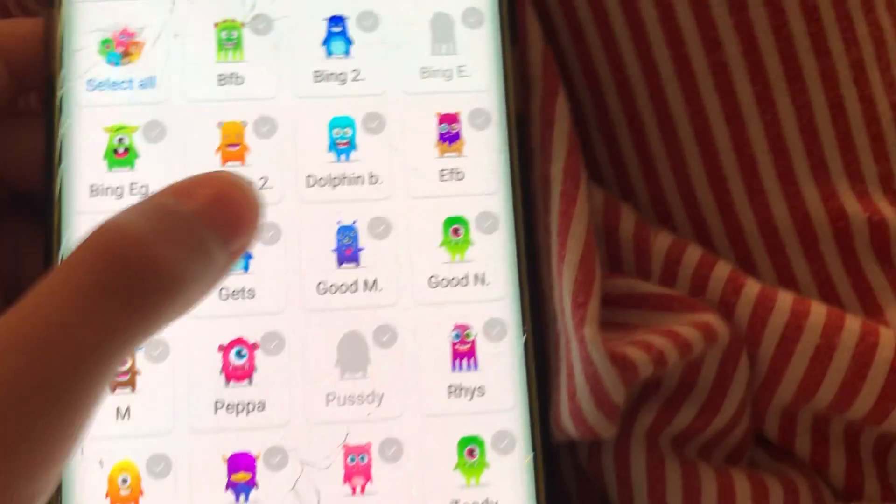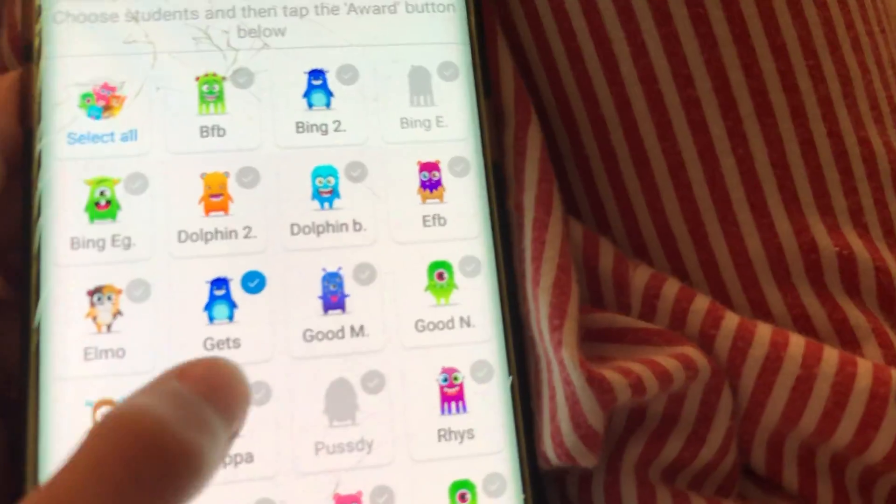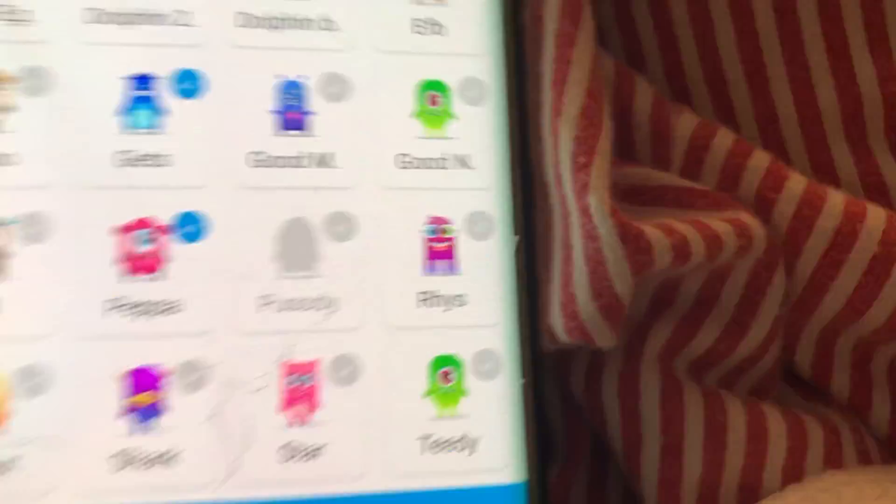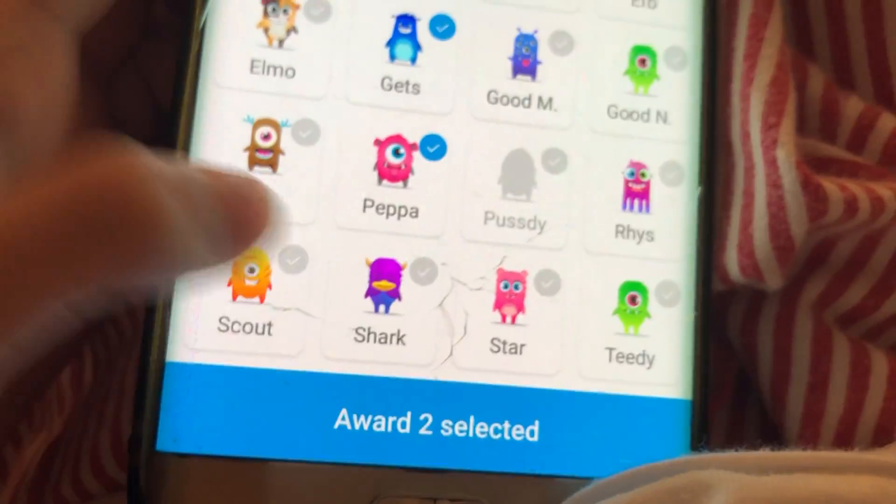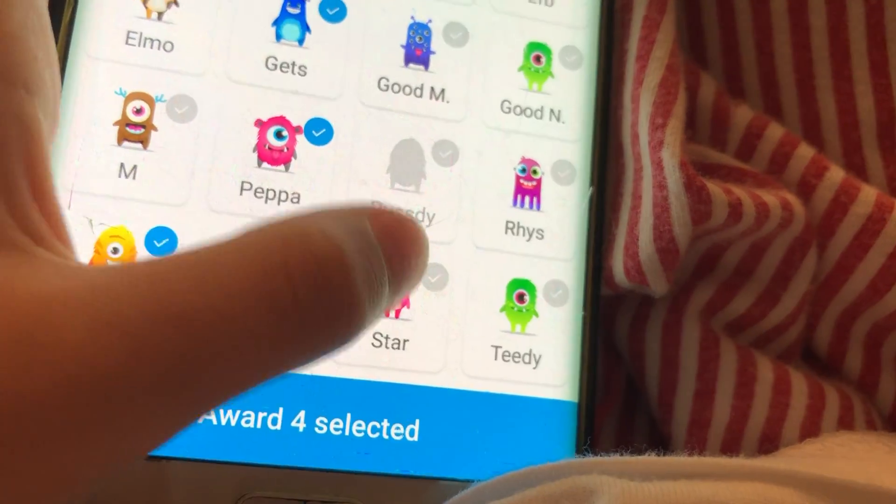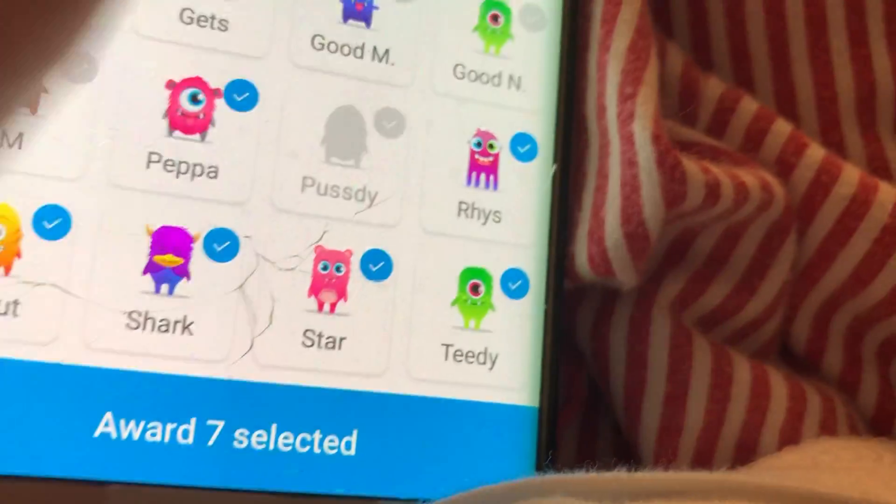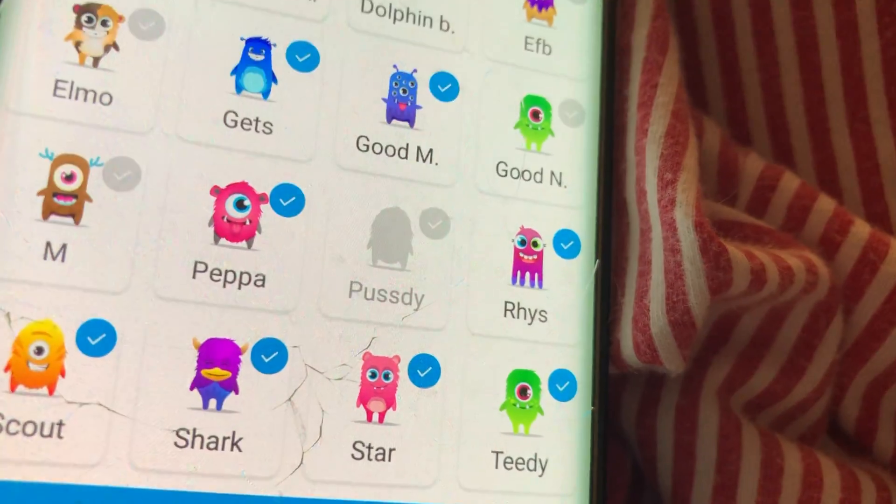For two, it's M, Peppa, Scout, Shark, Star, Teddy, Reef. Good M.